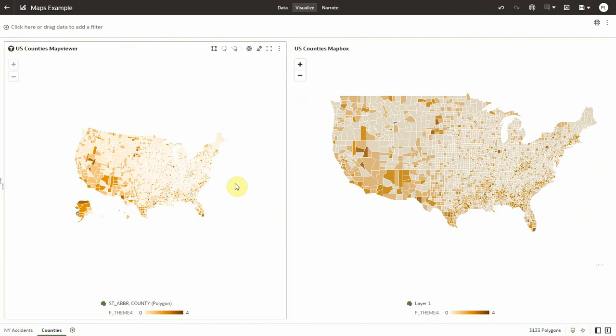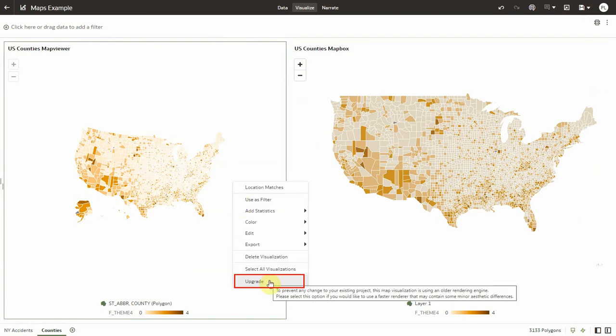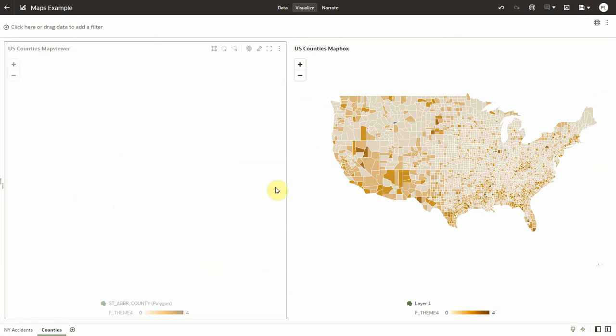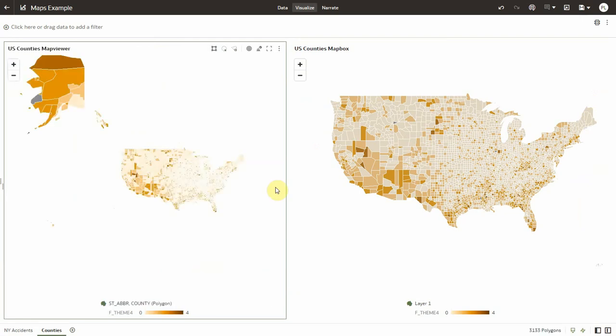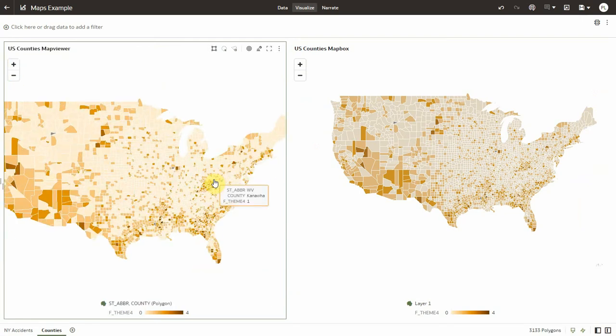They will remain using MapViewer libraries and they will properly function just as they did before. But users can still upgrade them manually by right-clicking and selecting upgrade in the menu. Once they do this and save the project, that's it. The map is now upgraded to Mapbox.